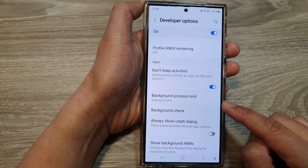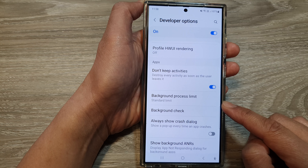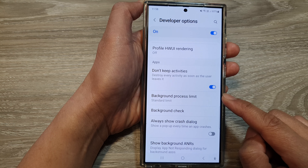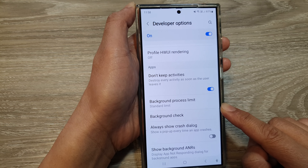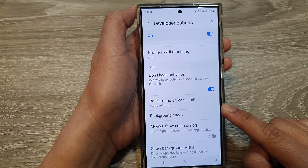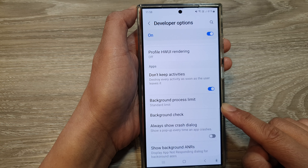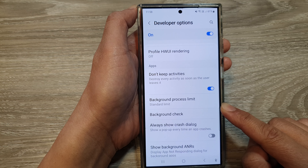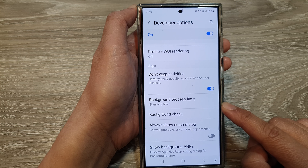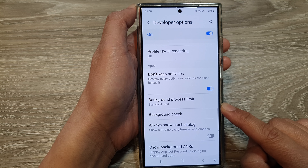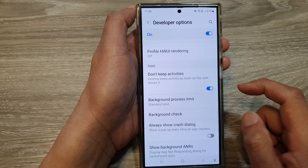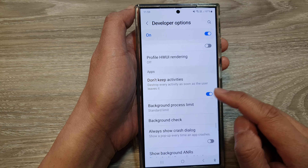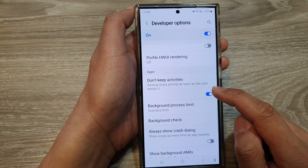It can improve battery life by limiting background activity. This setting can help improve your device's battery life as apps won't be draining power while running in the background. It can also reduce performance impact.